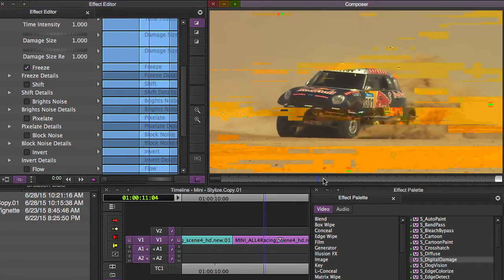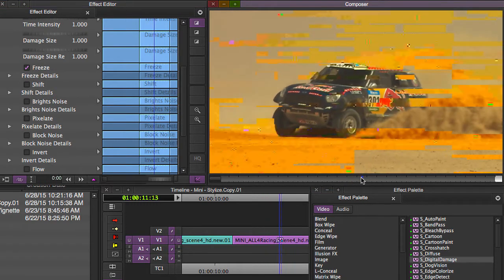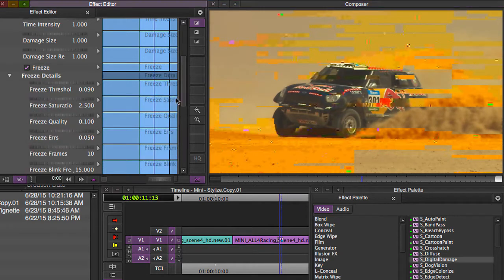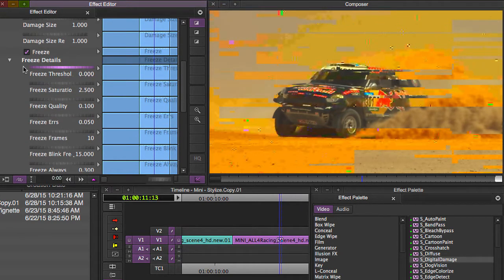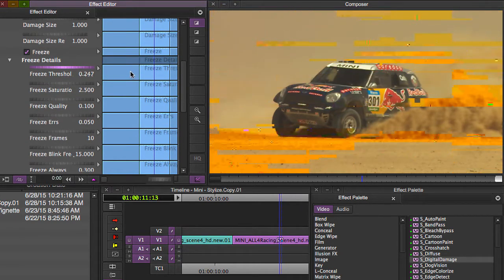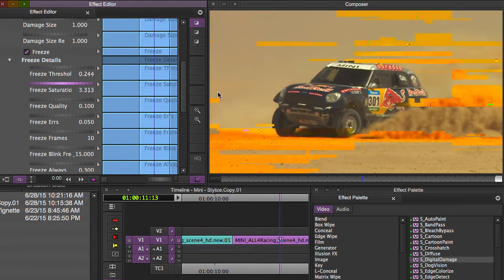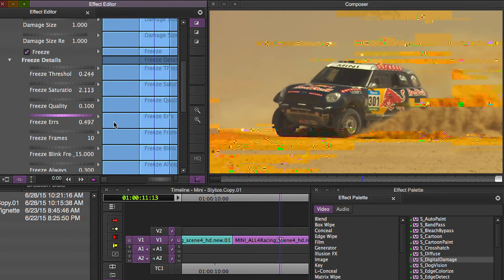Freeze is part of the picture, and whenever you open up your freeze details, you can go in and you can actually change how much freezing is happening, what's the threshold, the saturation and the look of that kind of freeze. Really the possibilities are endless here.